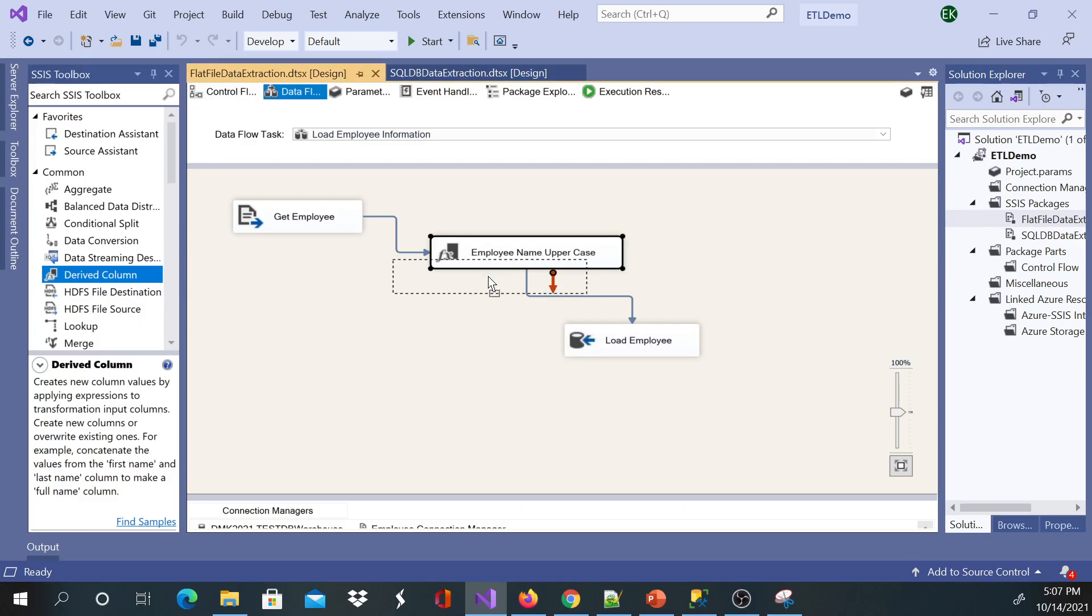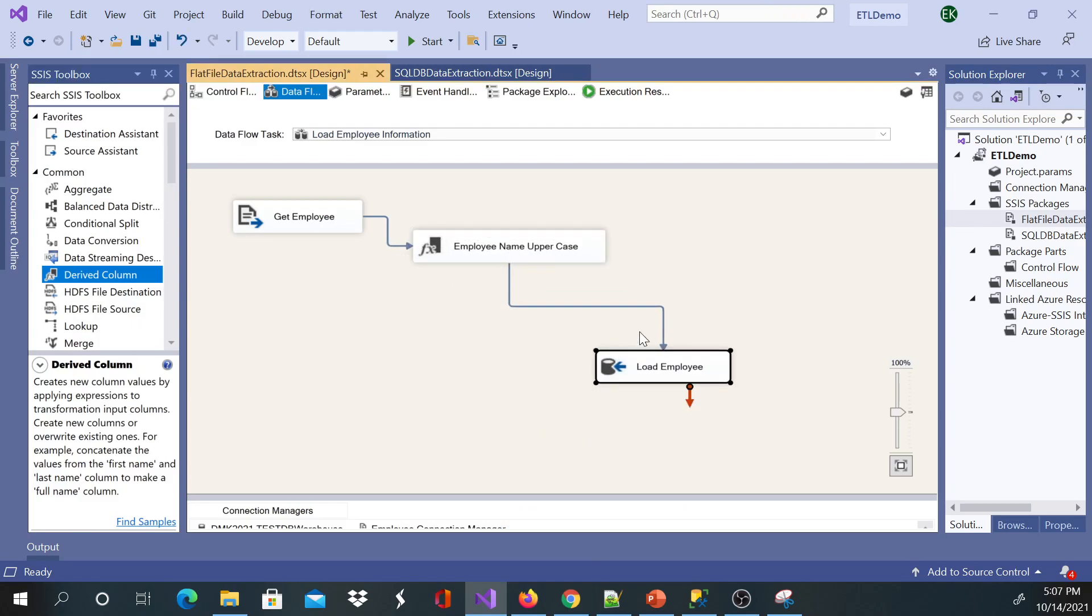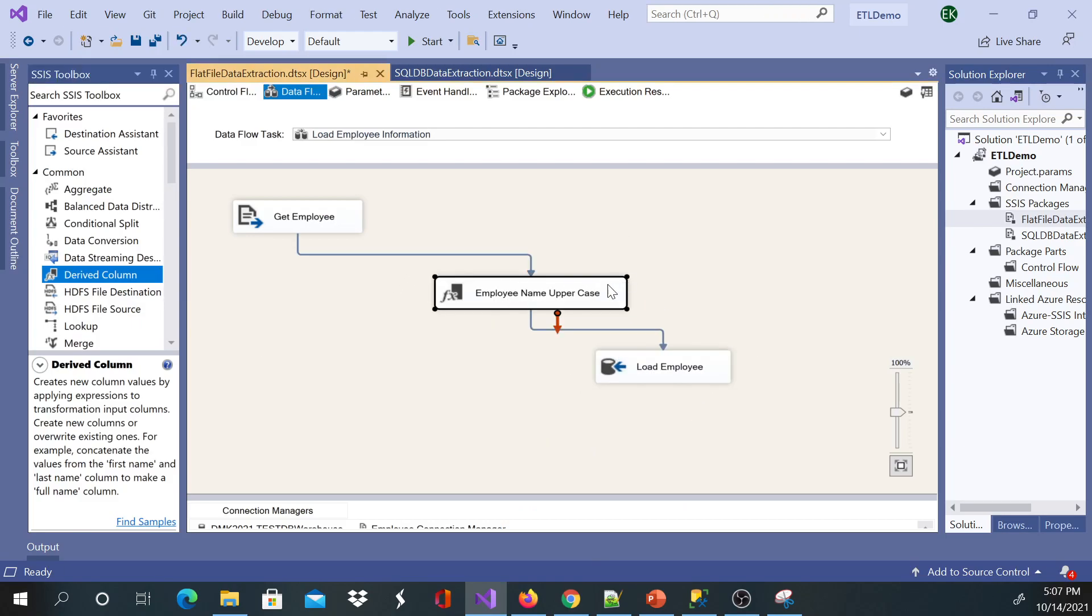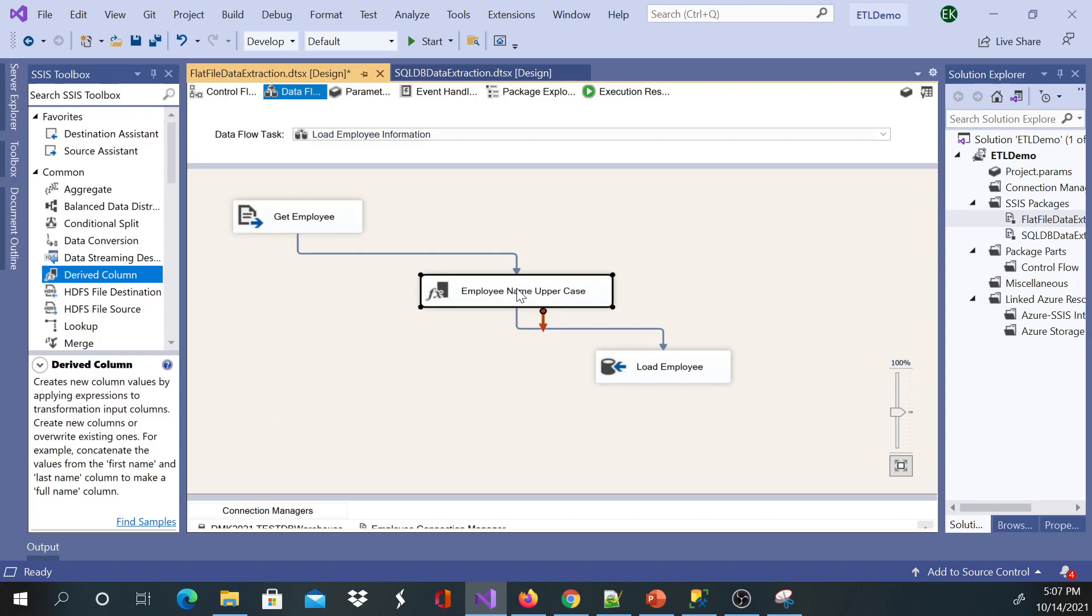I have a package here. What this package does is it gets the employee information from a text file, transforms the data to convert the employee name to uppercase, and then it loads to our database.